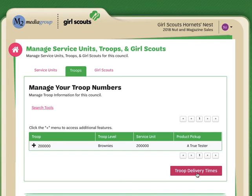Again, just please be sure before you display those times to the troops that you're absolutely certain, 100% certain, that those are the times that you will have available and that will be available because we cannot edit or make changes to any of these times after they're displayed to the troops.